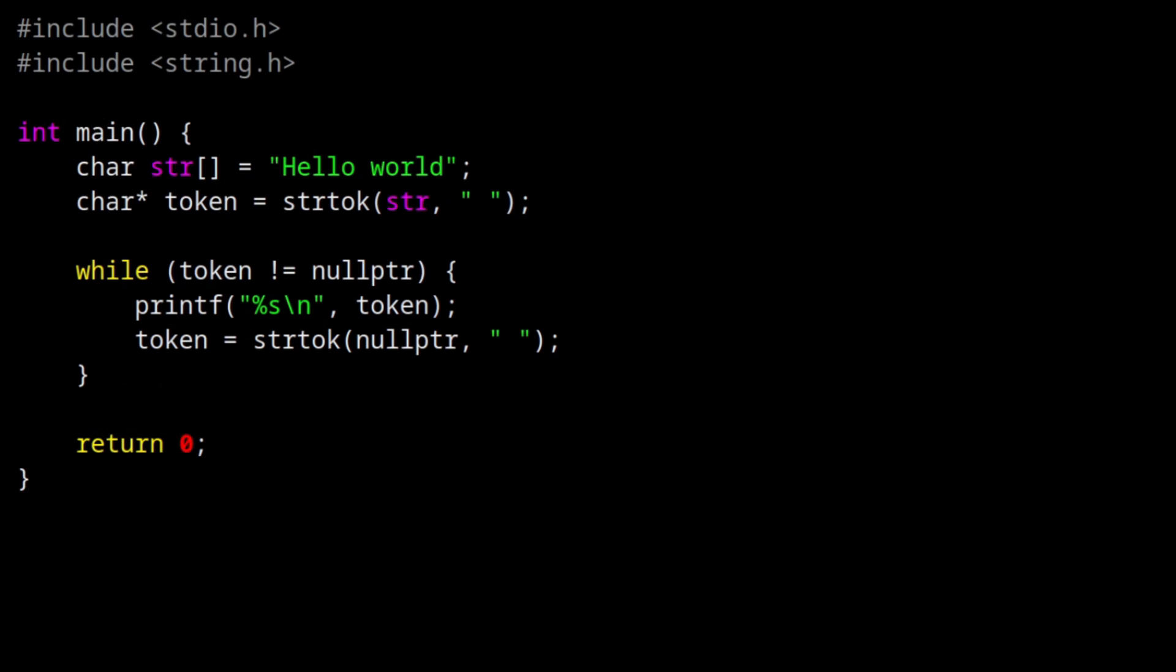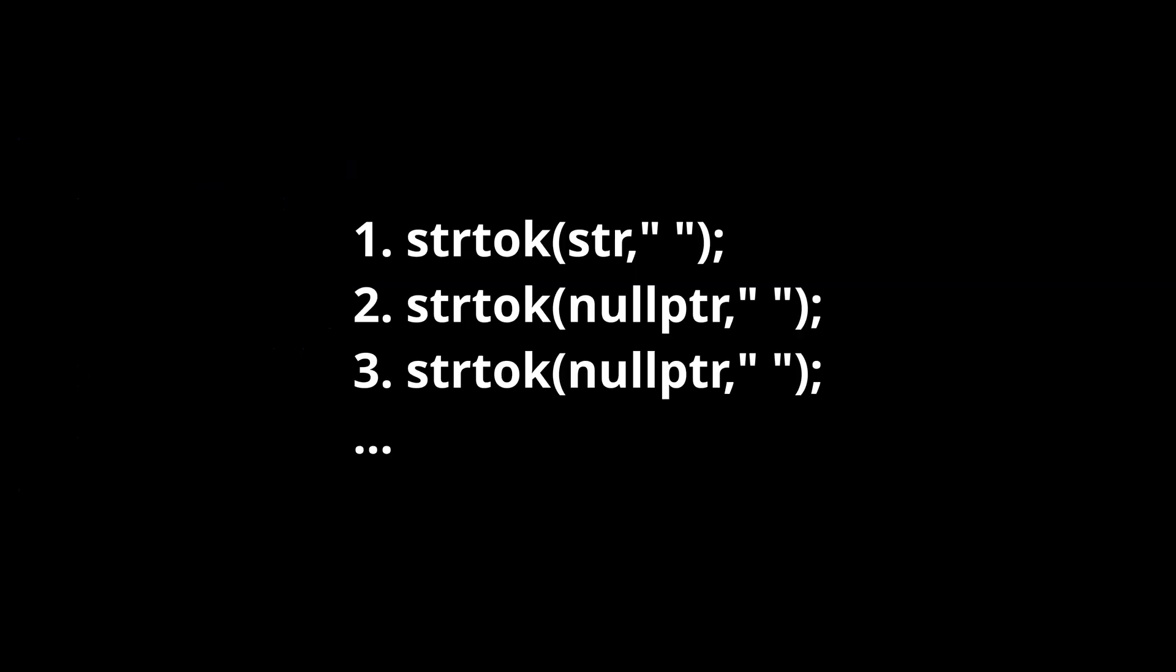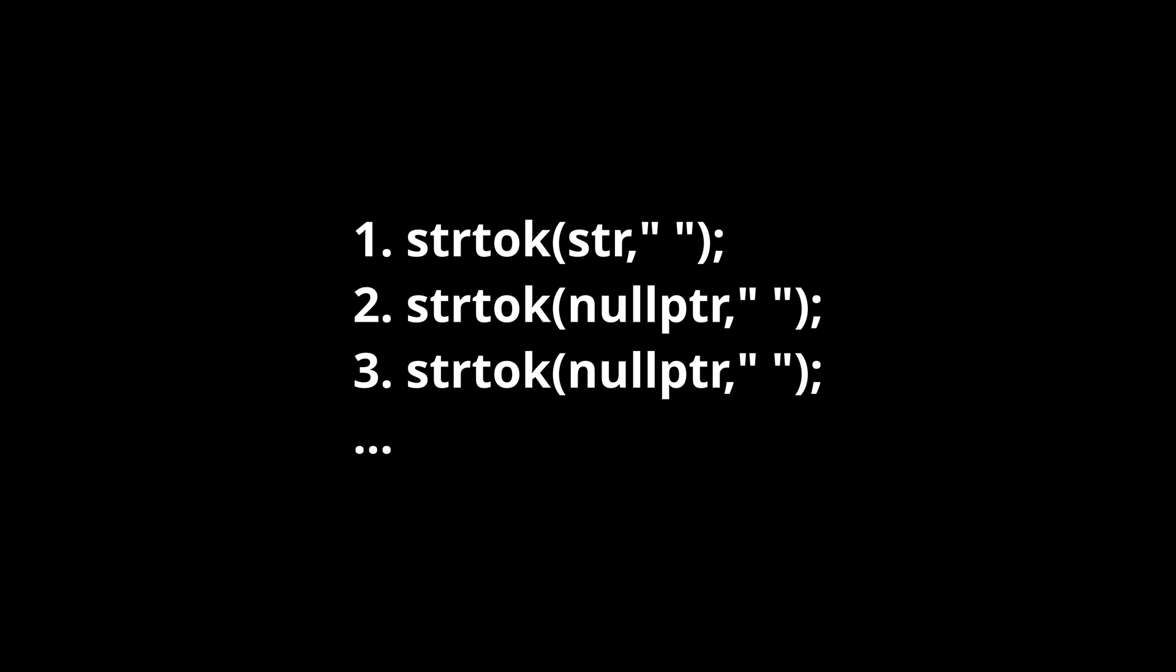strtok is a stateful function, meaning it retains and remembers previous interactions. So on the first call to strtok, we pass in the string to be separated. But on the subsequent calls, we don't need to pass your string because the function retains that information.